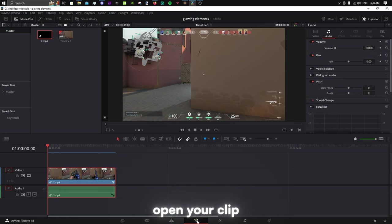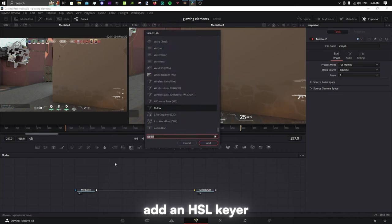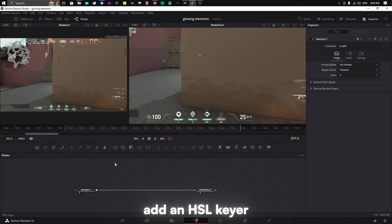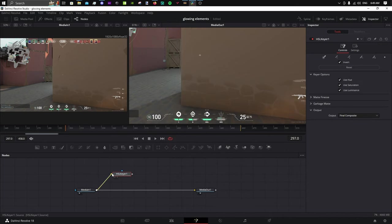Open your clip in Fusion, add an HSL keyer, and connect it to your media in like so.